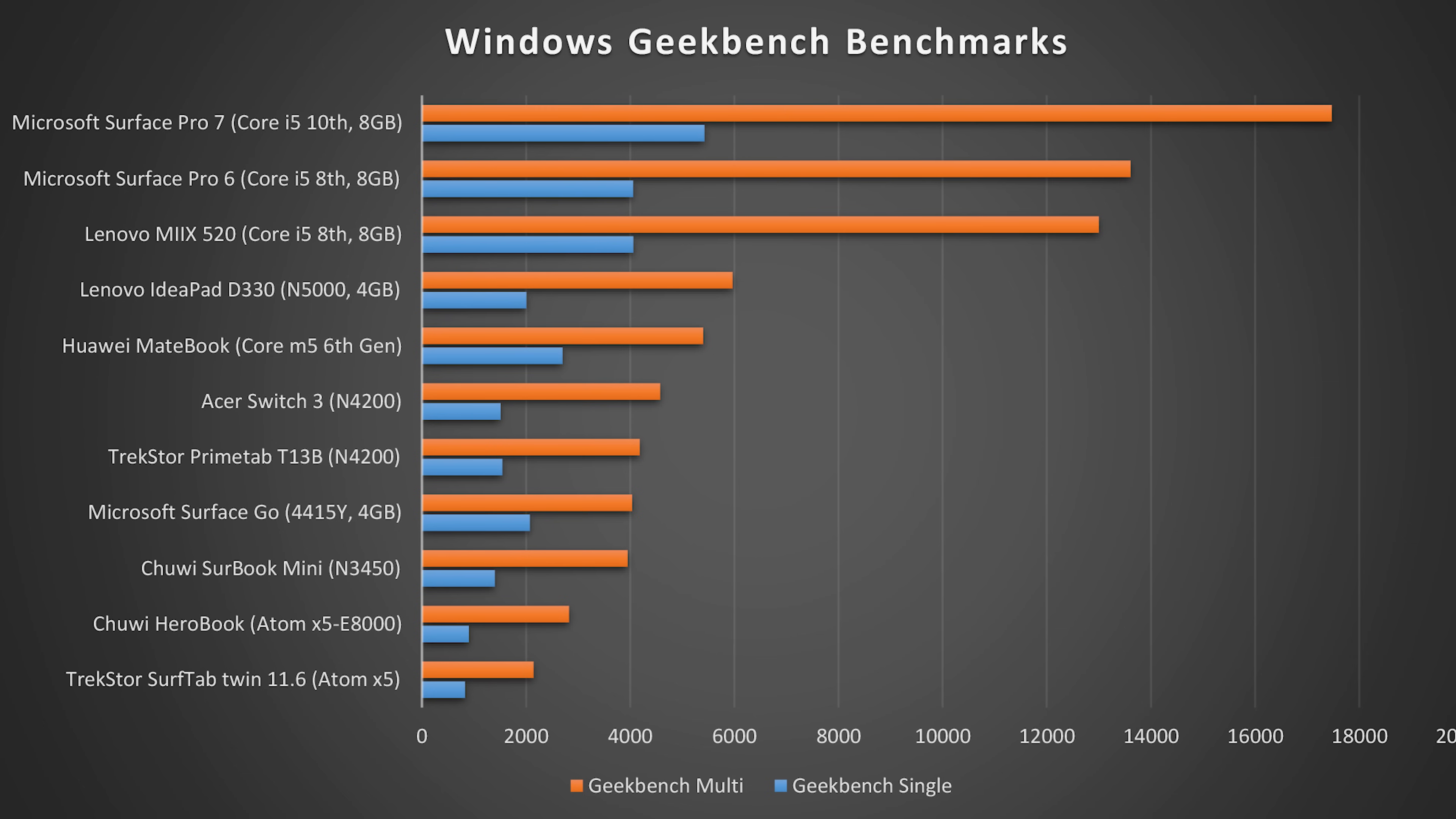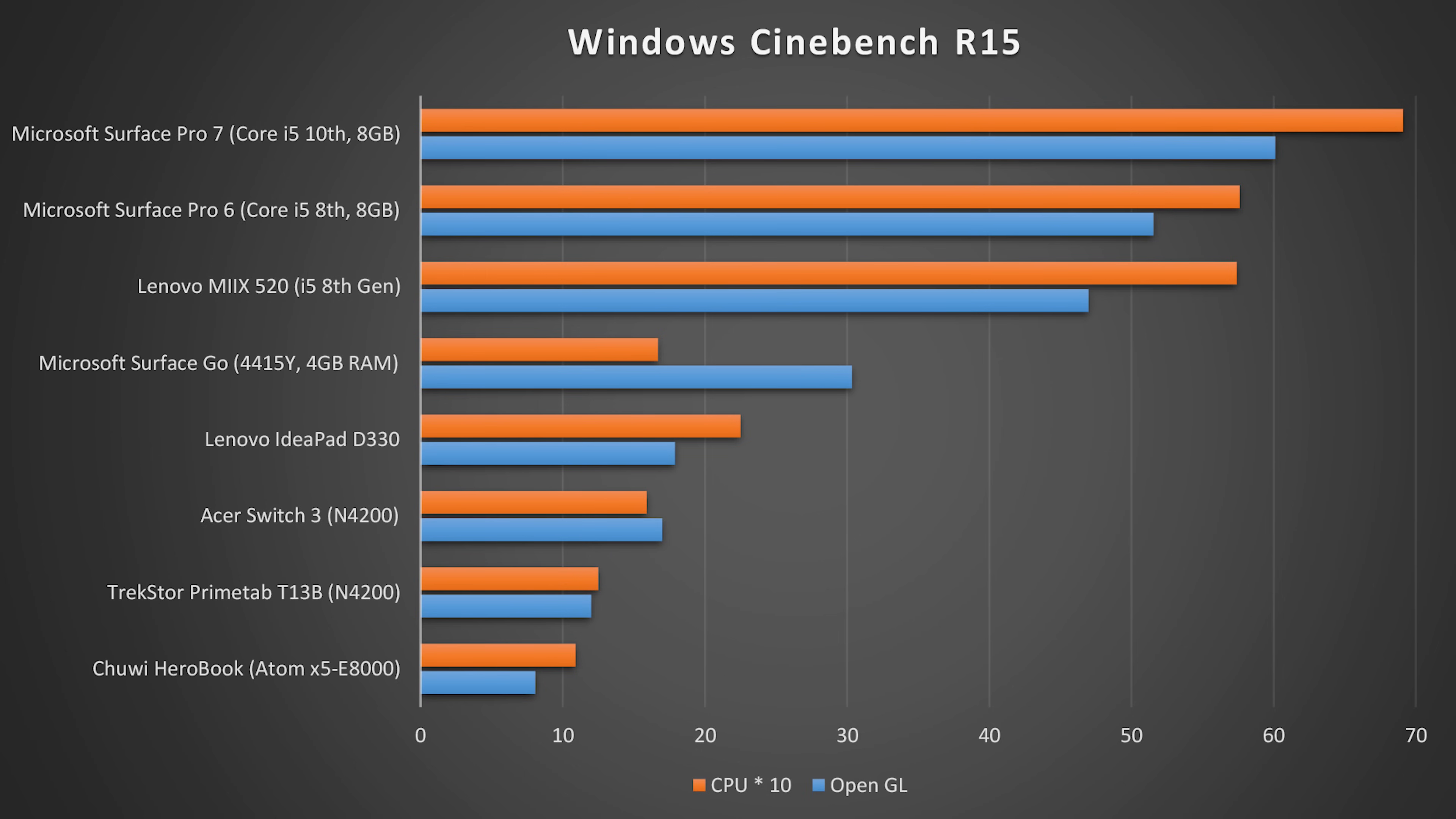You can see in my benchmark comparison that the 10th generation Intel Core processors are quite a bit faster than the Surface Pro 6. Last year I reviewed the Core i5 version too. It's also important to know that the graphics performance of the Intel Iris Plus graphics is much better than last year.